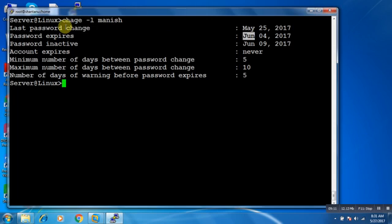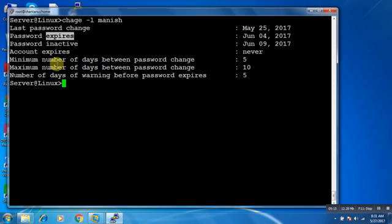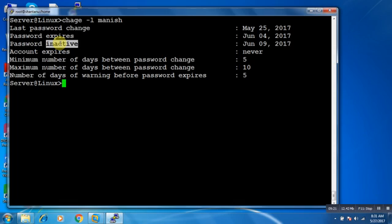So we have discussed: last password change — when the user changed his password; password expiration; warning message; and password inactive. Now what is account expires? First thing is password expiration, and the second is account expire. If your account expires, it means your user has been disabled from the server — it is just like your user is not existing on the server.